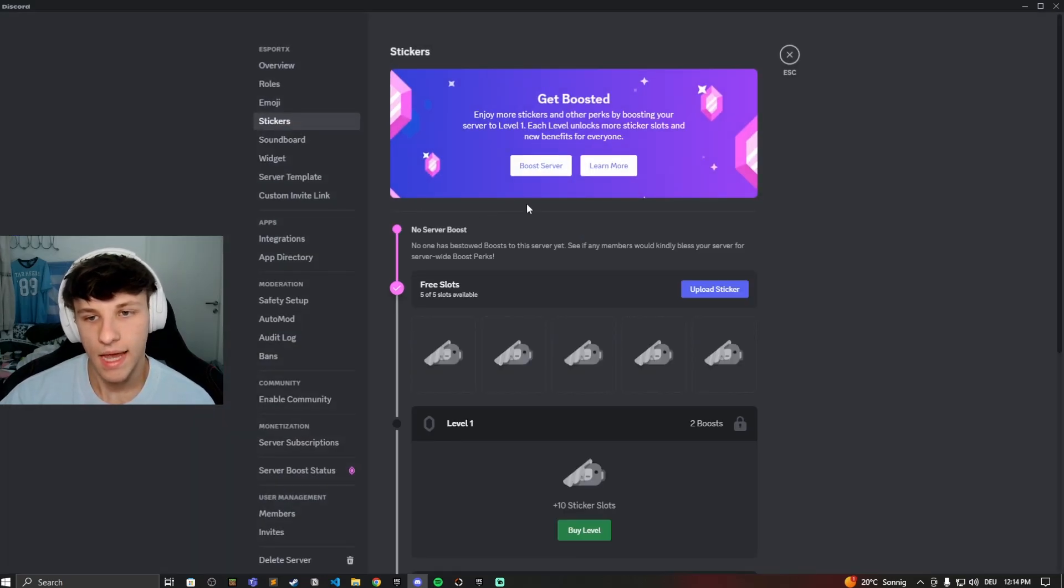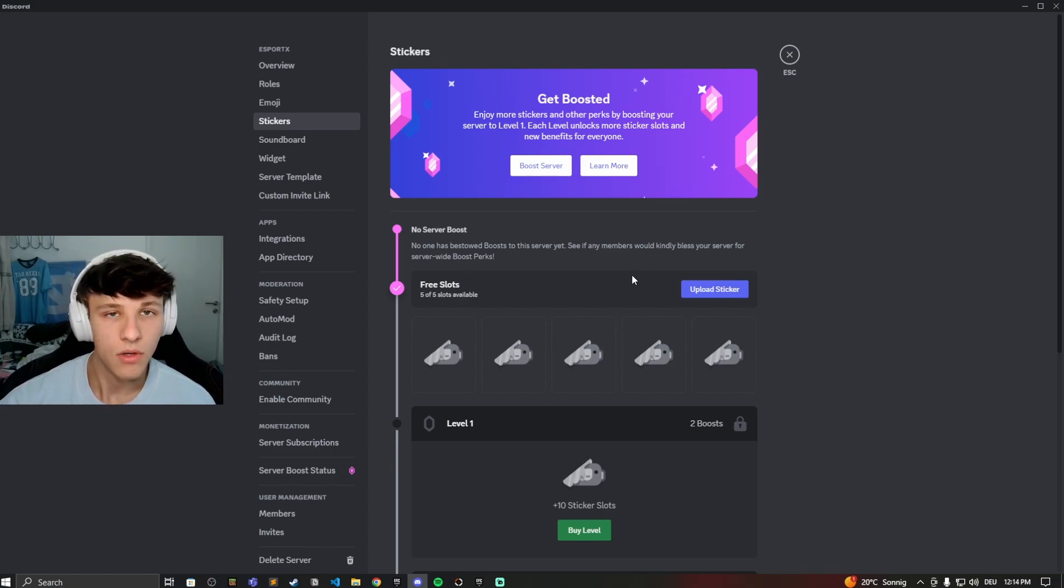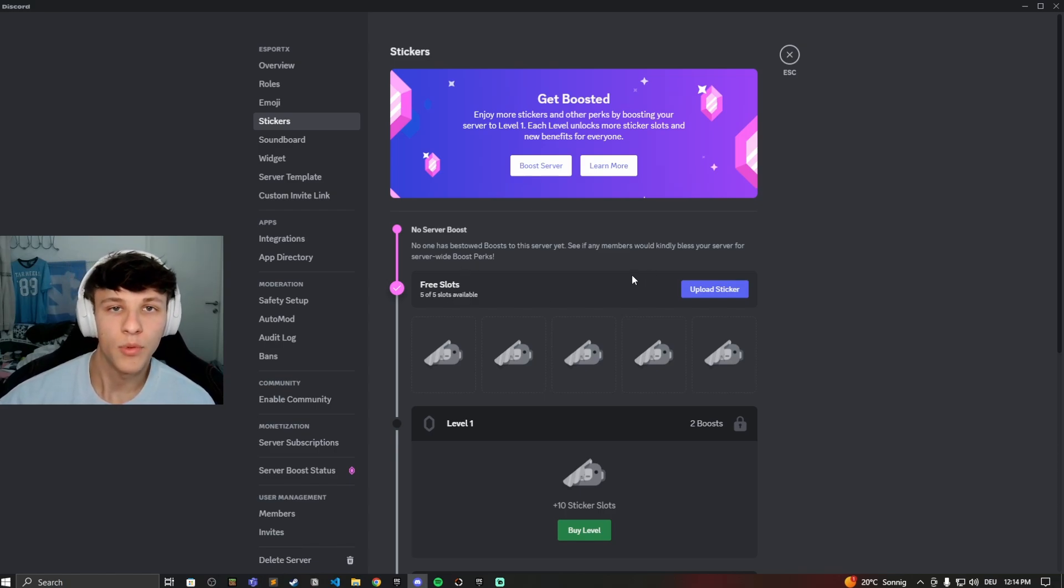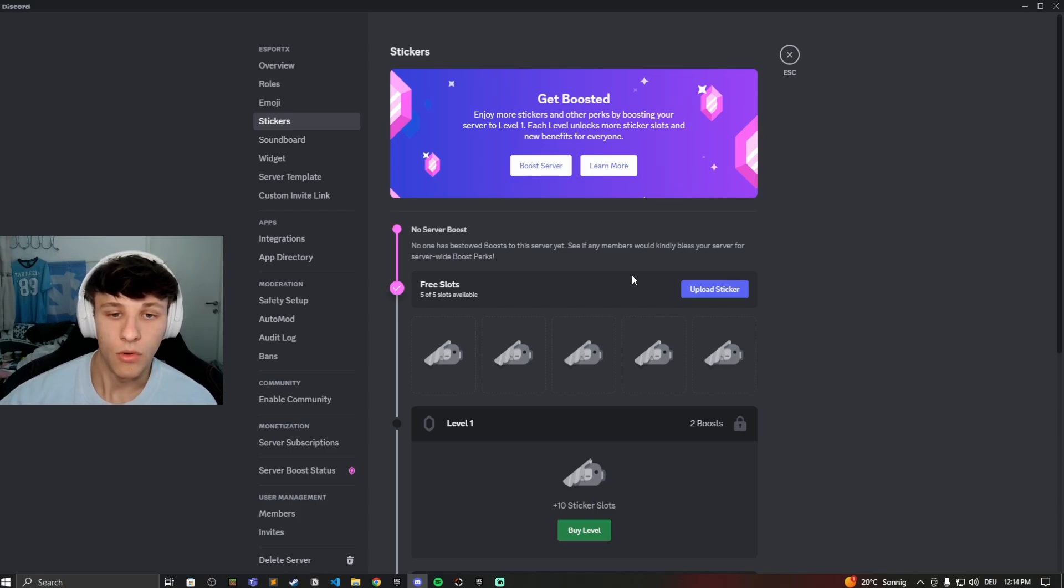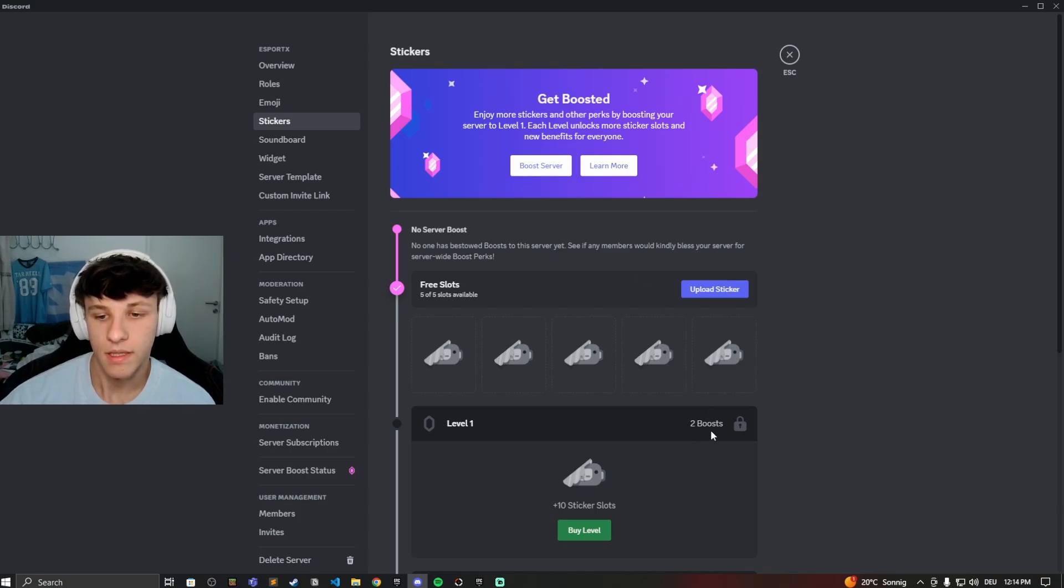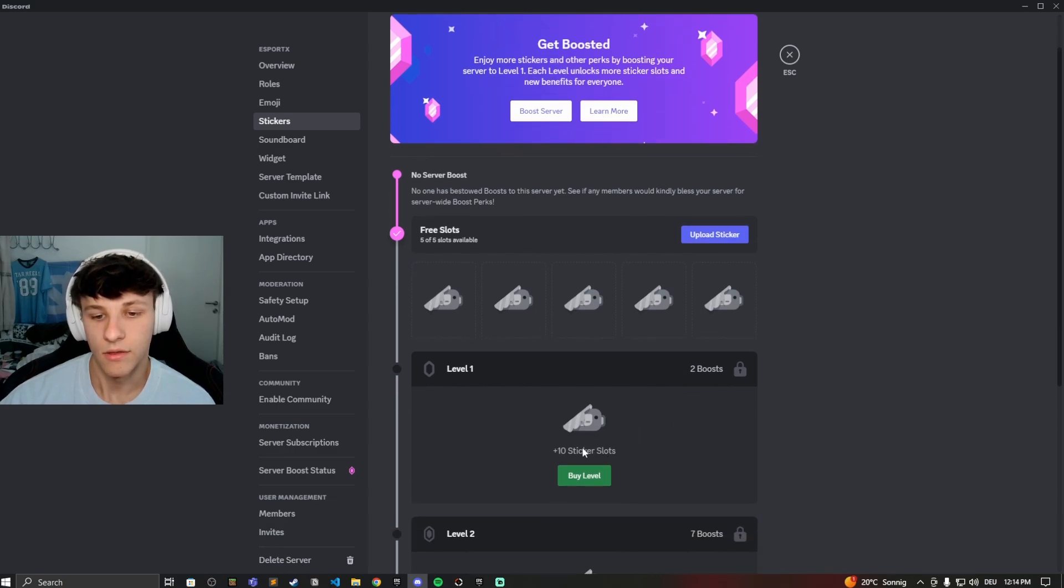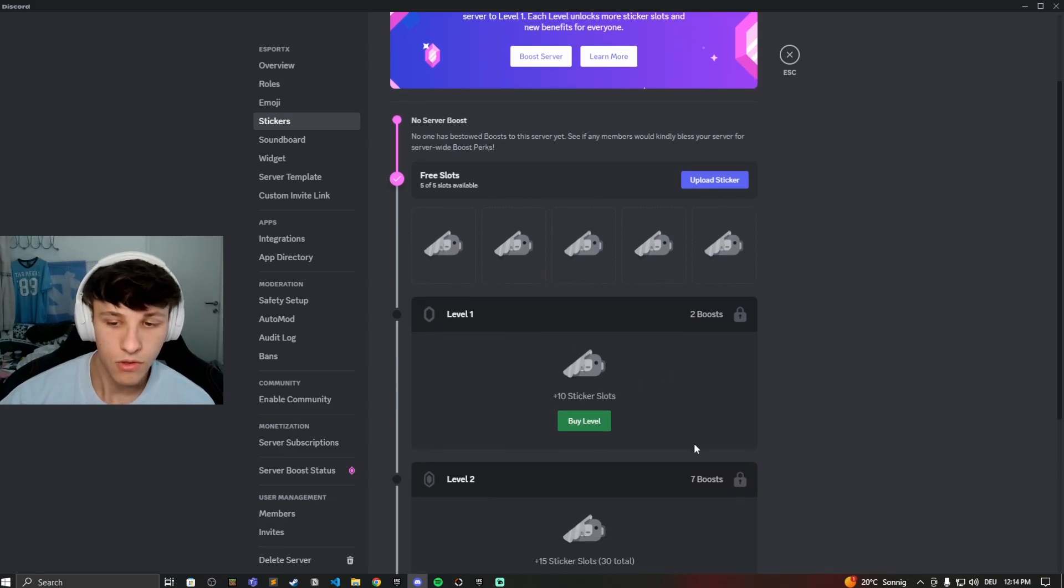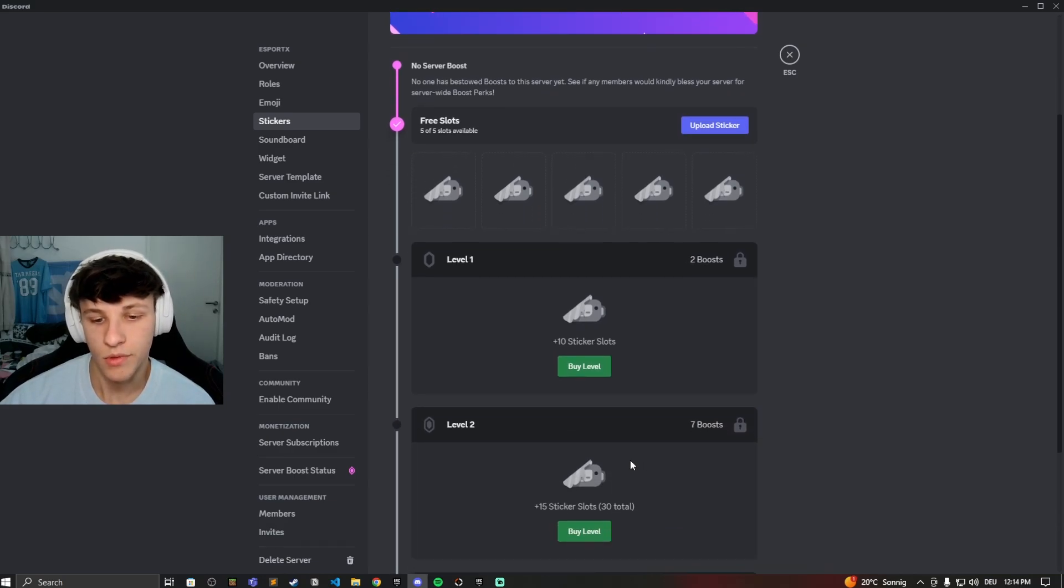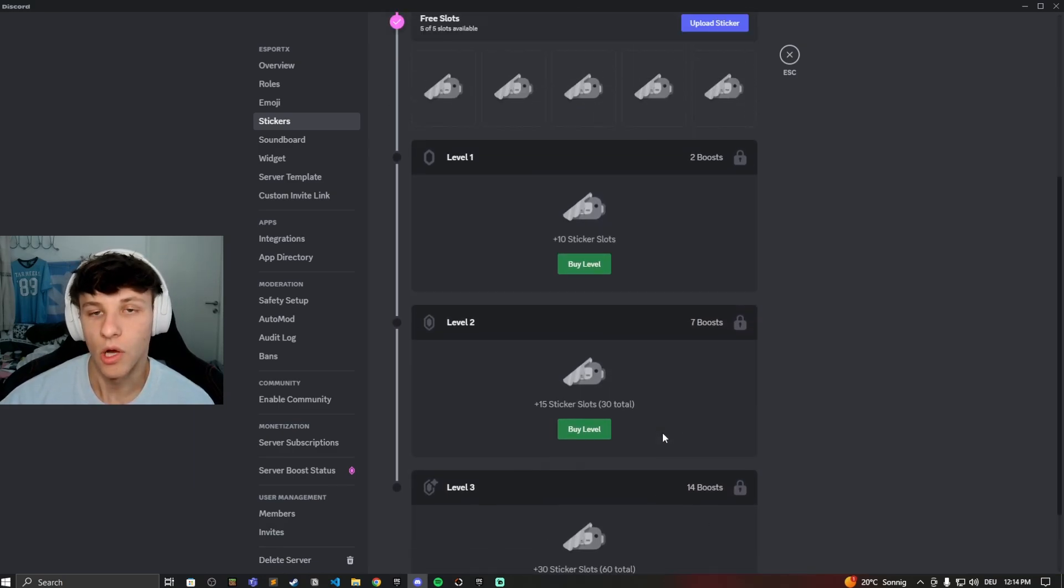And right here you'll see I have five slots available because if you don't have the server boosted, so if people don't boost the server, then you only have five slots. But if people boost the server here, you can see it with two boosts, then you get 10 sticker slots, 7 boost 15 sticker slots and so on.